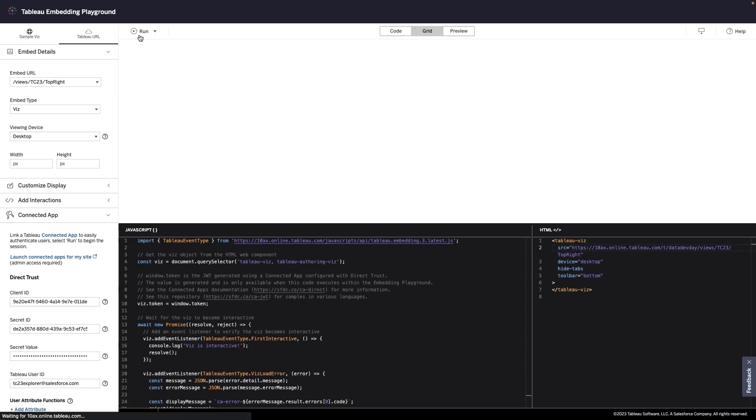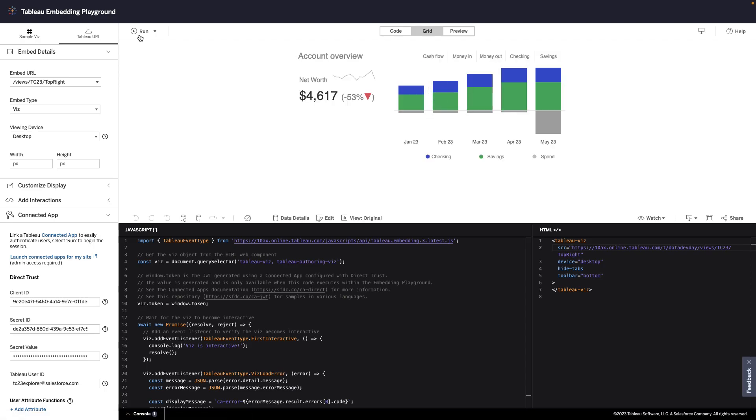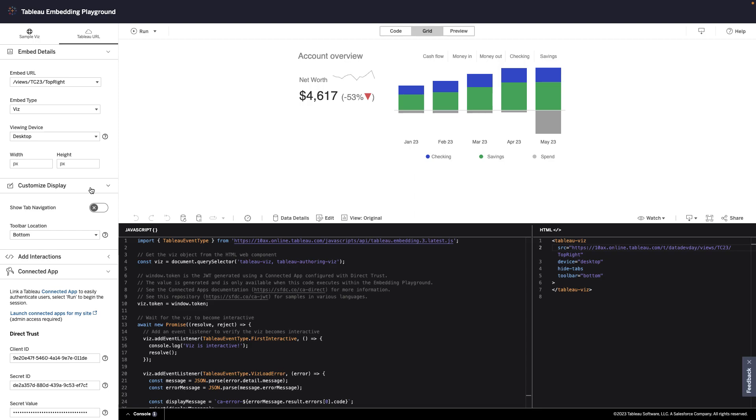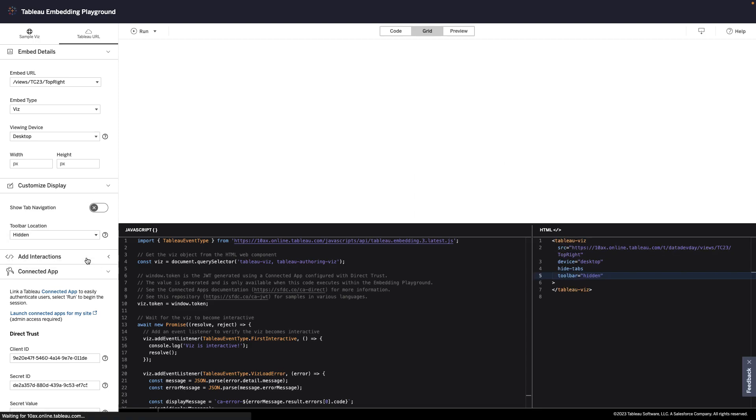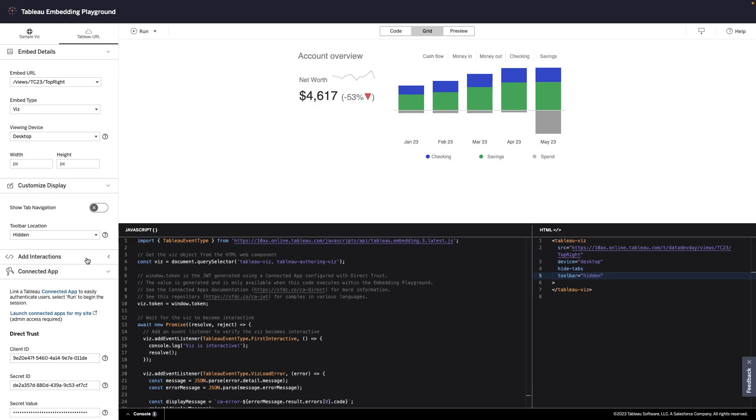Now that I'm authenticated, when I click Run, I see a preview of the visualization and can start customizing it to my needs. For example, I'll remove the toolbar since my end users won't need to access that functionality. Now with the display configured,